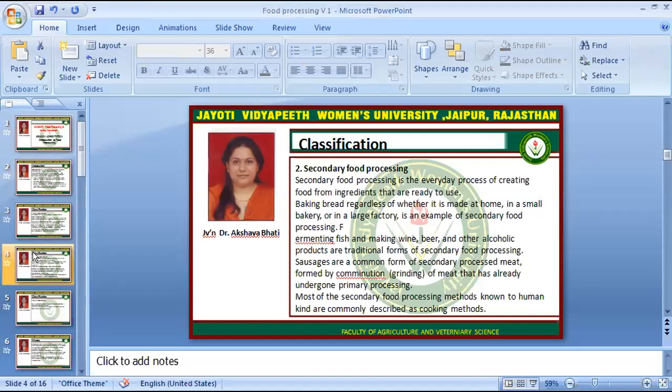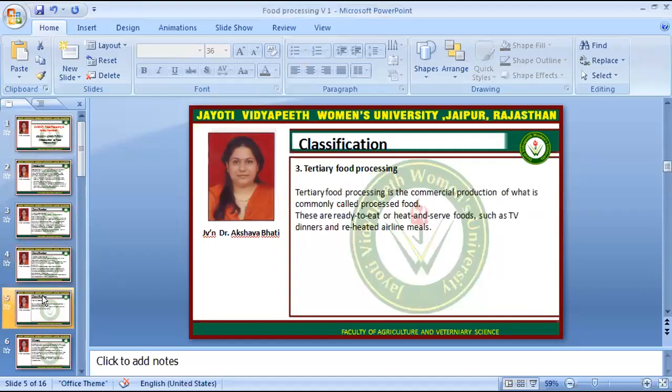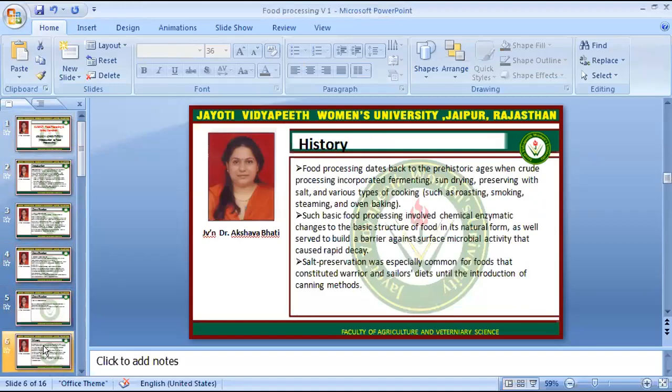Most secondary processing methods are known to broadly describe common cooking methods. Tertiary food processing is the commercial production of what is commonly called processed food. These are ready-to-eat or heat-and-serve foods such as TV dinners, reheated airline meals, etc.